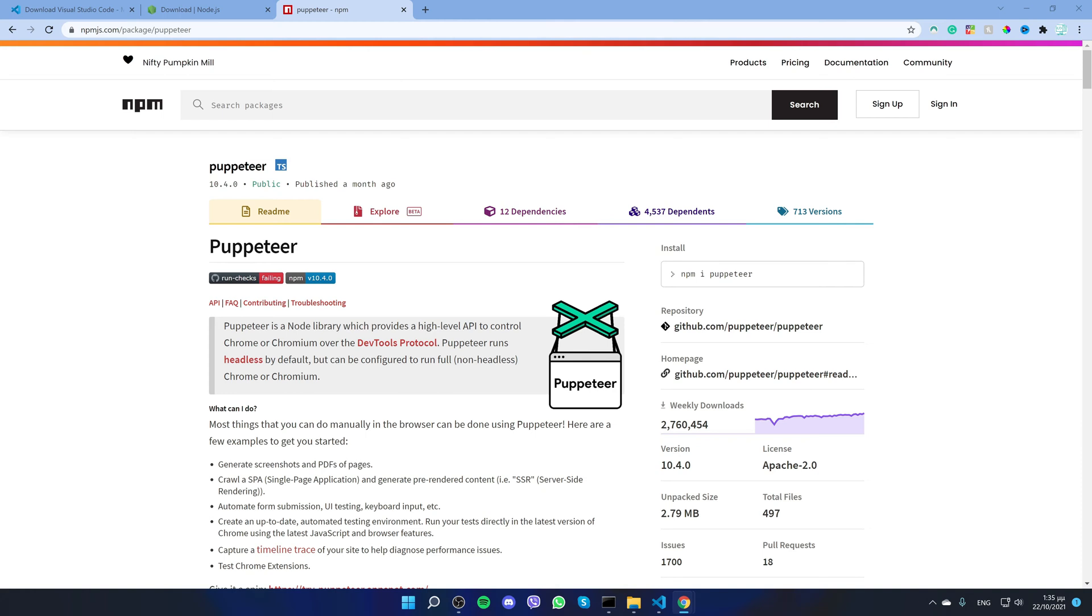By the end of this series, you will know how to run Puppeteer and open a web page, how to get specific HTML elements and attributes, how to navigate between multiple pages, how to download images, and many more.